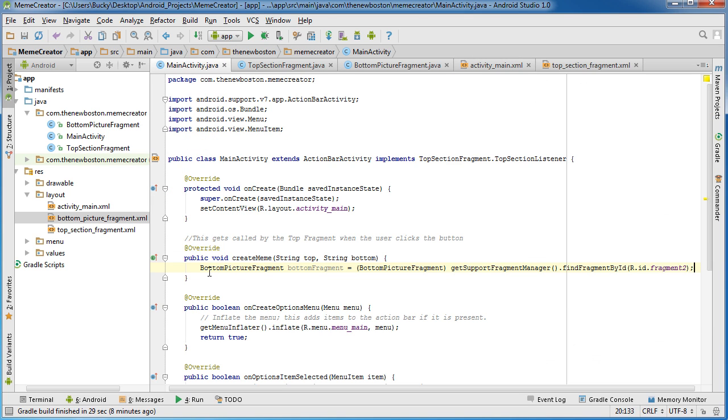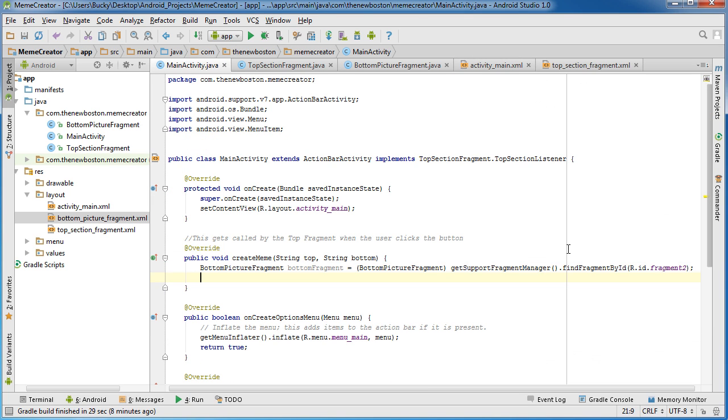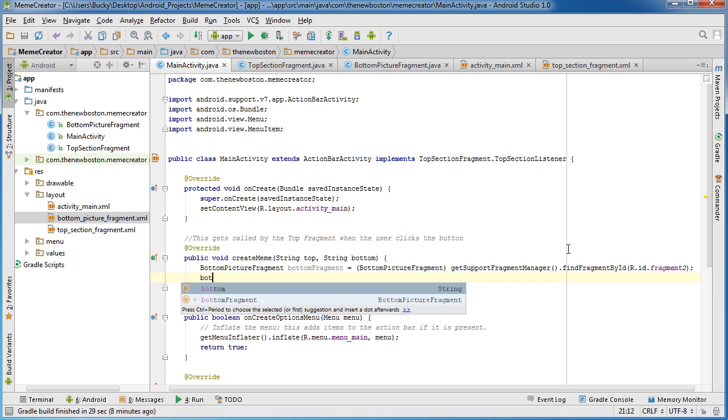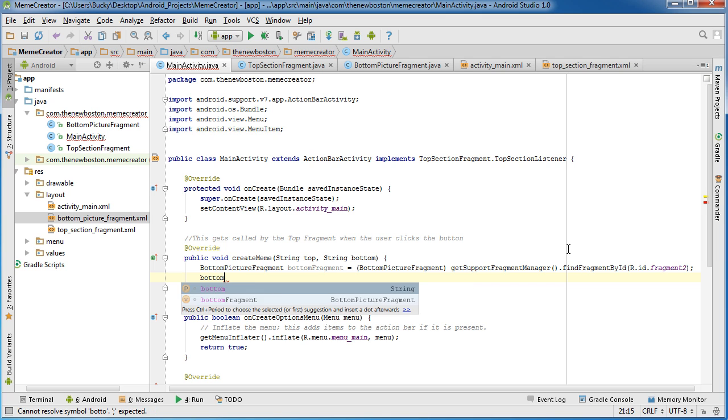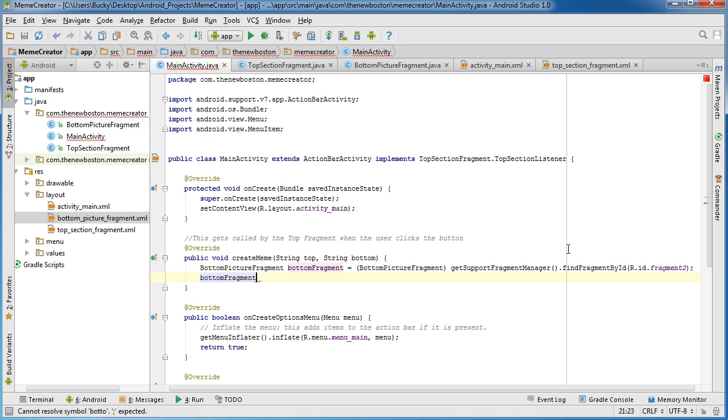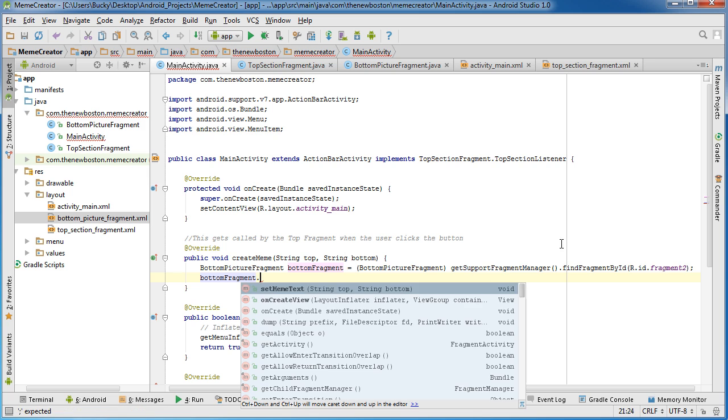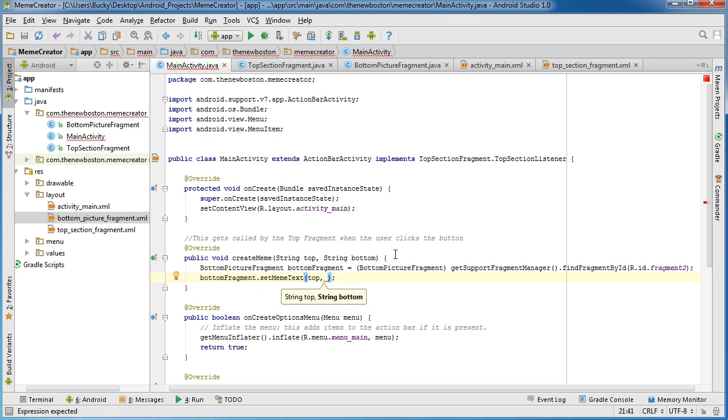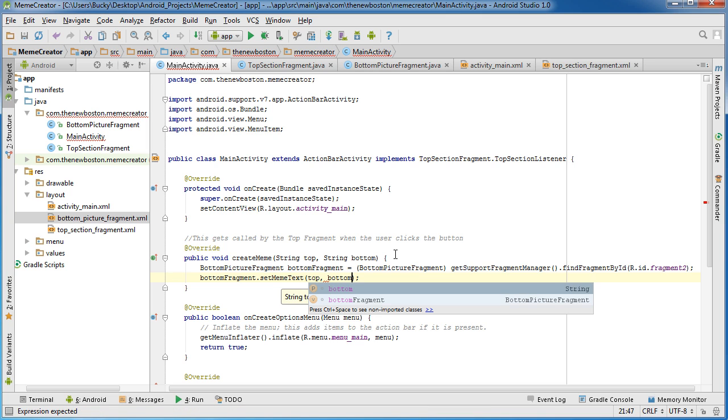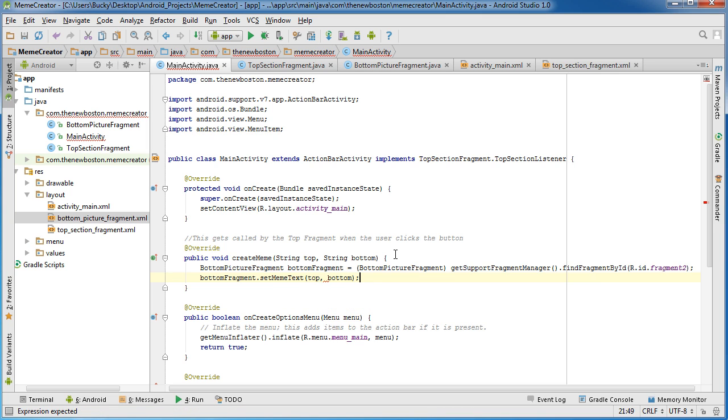So now that we have a reference to that bottom fragment, what we can do is bottomFragment.setMemeText. Now we just have to pass in top and bottom, which is what the user typed in.